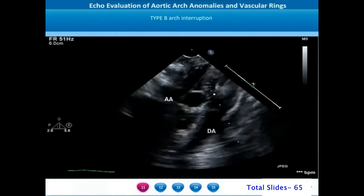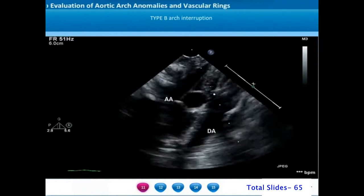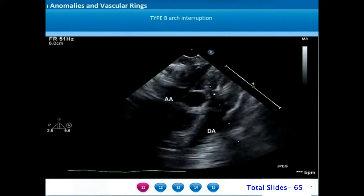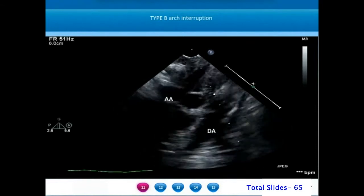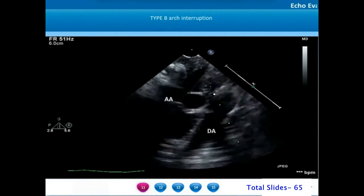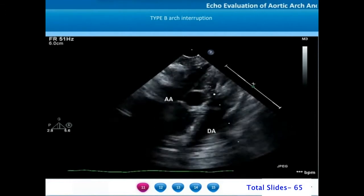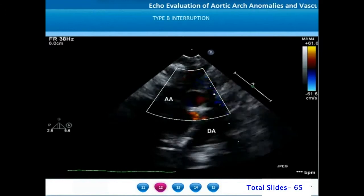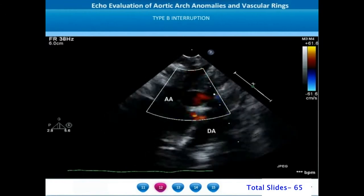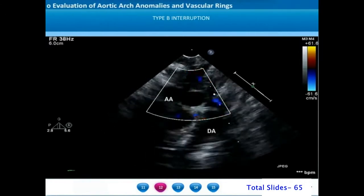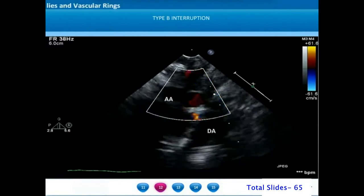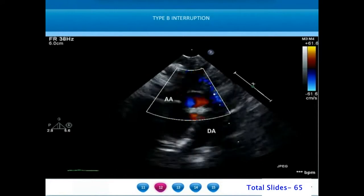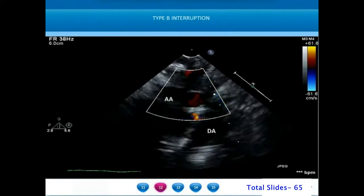The left subclavian artery arises from the post-ductal descending thoracic aorta. We can see a considerable separation between the ascending aorta and descending aorta which needs to be bridged during surgery. On color flow imaging, the ascending aortic blood flow goes straight into the neck through the carotid arteries, and there is no curving over of the aortic arch that is normally seen.